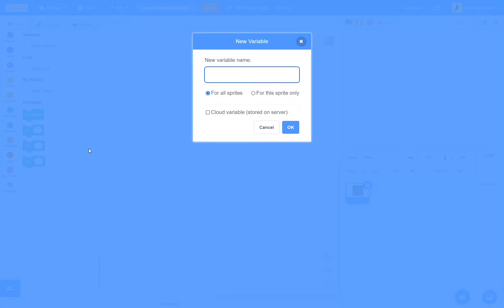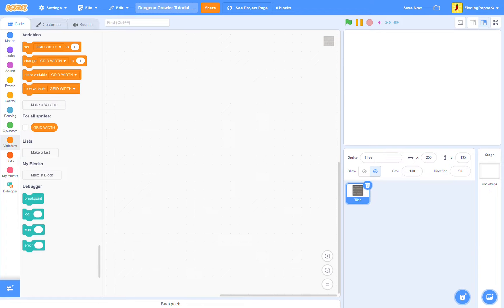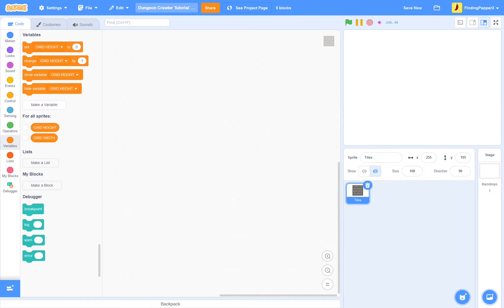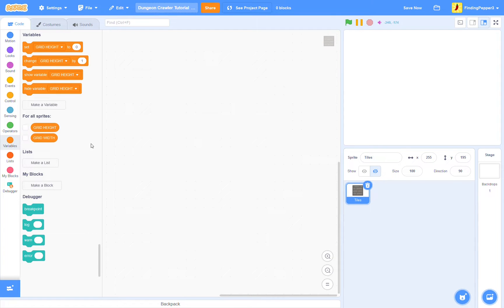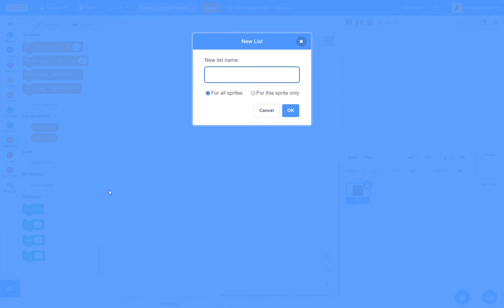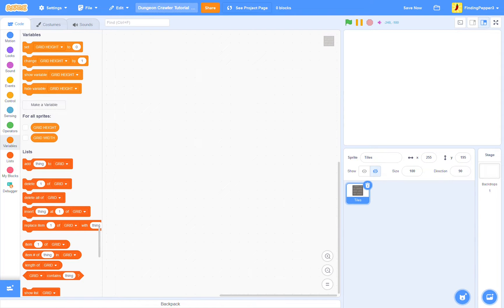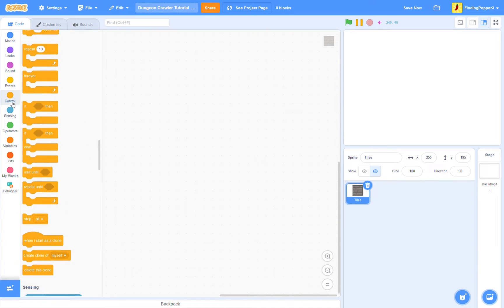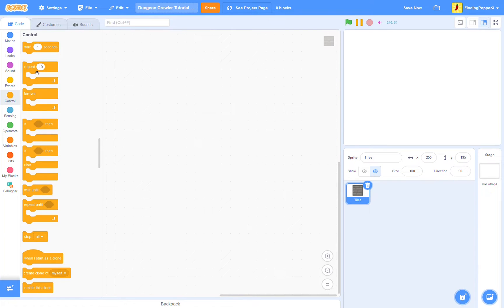We'll create some new variables, grid width and grid height, both for all sprites. I'm going to name them with capital letters to indicate that they are for all sprites. Then I will make a list grid for all sprites. Right now our grid list is empty. So let us fill it with some tiles.